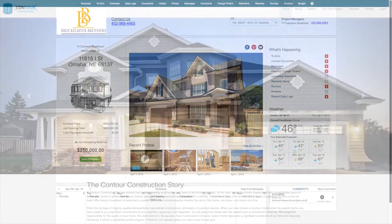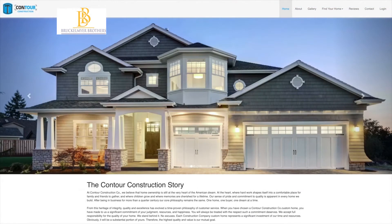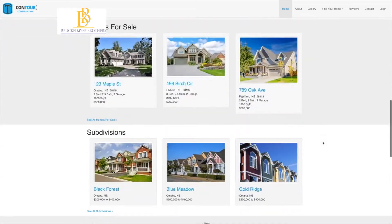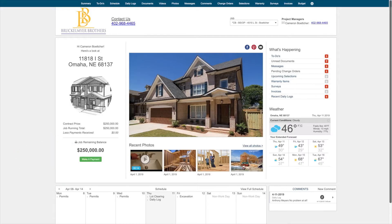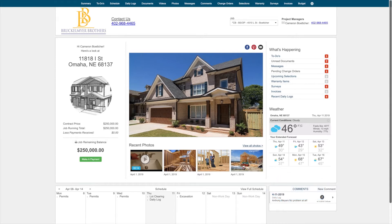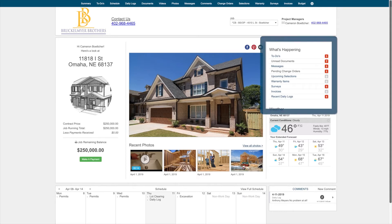To log into Buildertrend, please use the login box located on your builder's website. You have quick access to a week view of your schedule at the bottom and are one click away from viewing the entire schedule. On the right side of your screen, you have access to a dashboard which will keep you in the loop as to what's happening with your job. From here, you can quickly see any items that have been added for you to view, as well as take action.